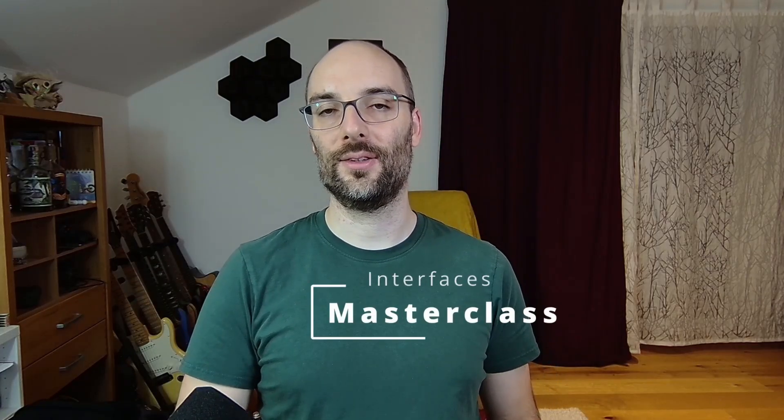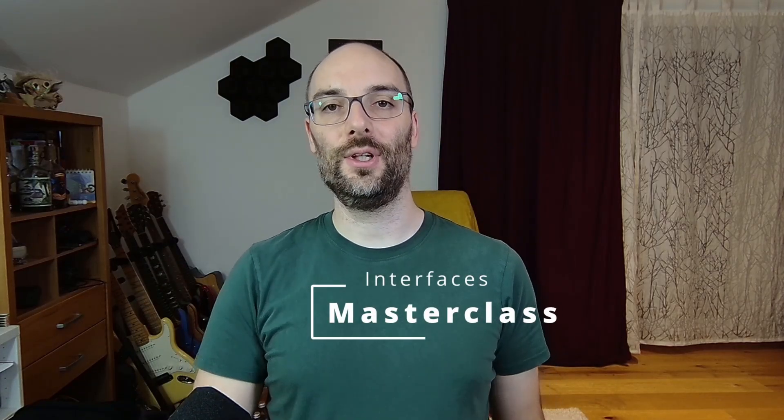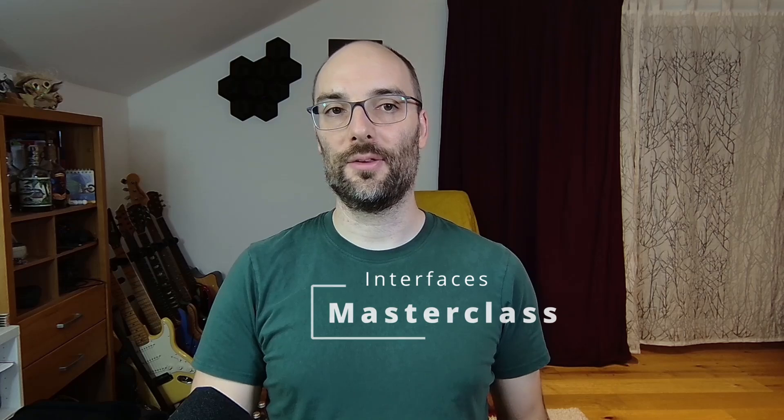Good day and welcome back to the Interfaces Masterclass. I hope you found the previous video on the parallels between real-life and software interfaces in object-oriented programming helpful and are now super motivated to join me for this first real example.